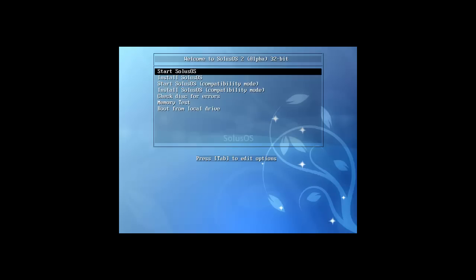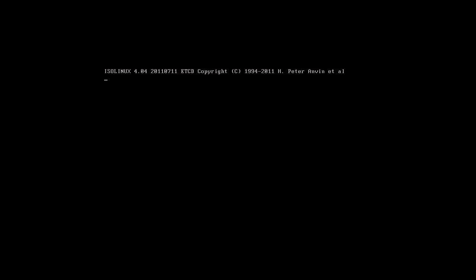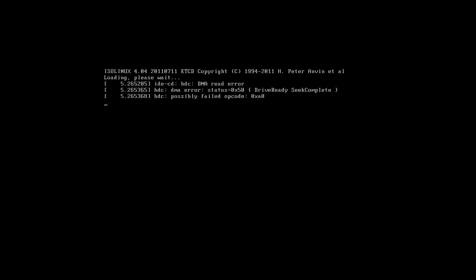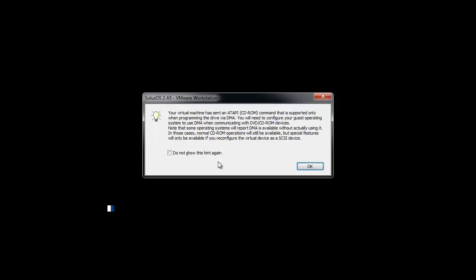Hey everybody, Smoove Red here with Solus OS 2 Alpha 5, I think it is, because it's called A5, so... Let's see what this one is.